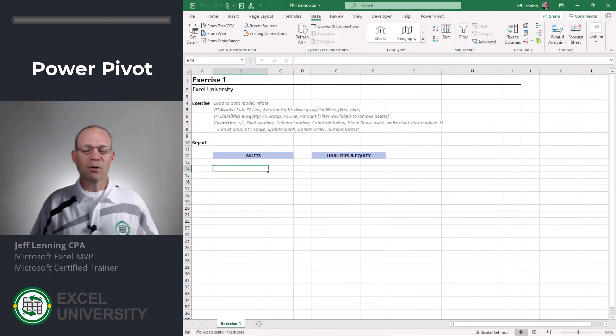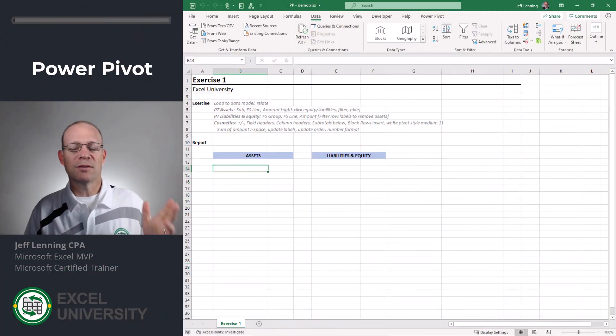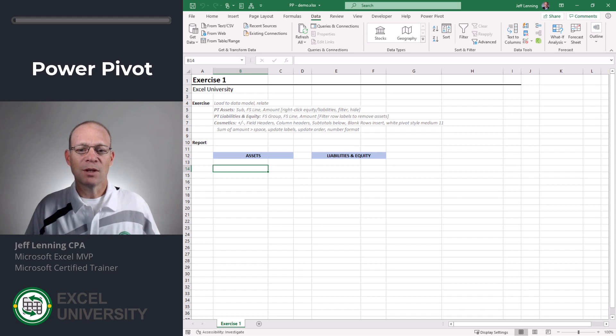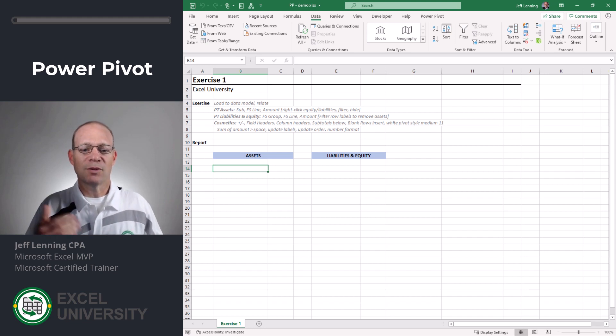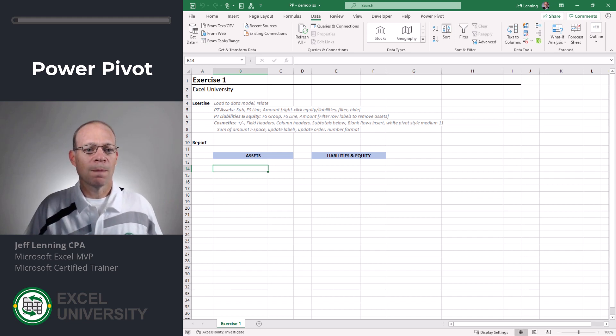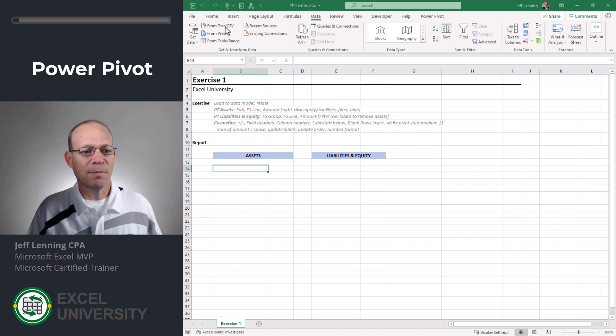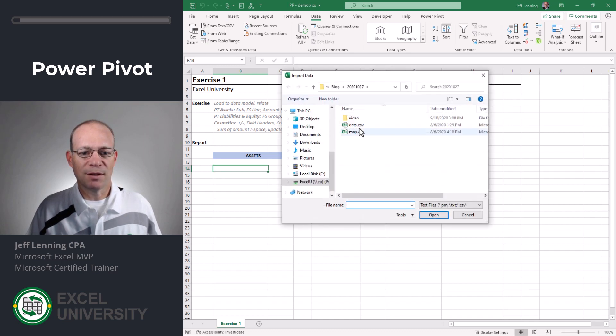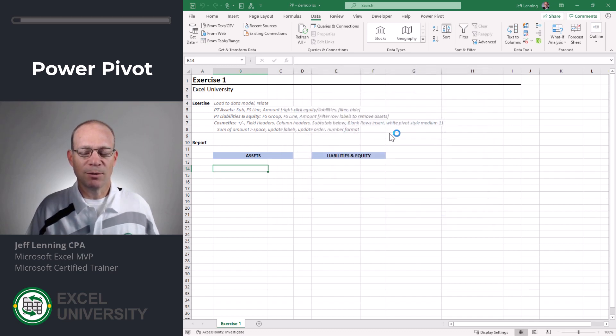So just like before we're trying to get some data translated through a map so that we can build a report. So what we'll do is we'll start by grabbing the data table. So we use Power Query from text CSV.